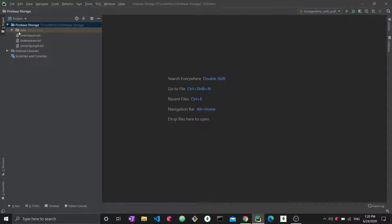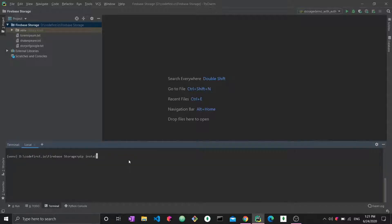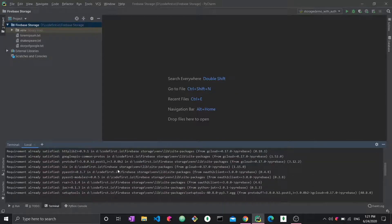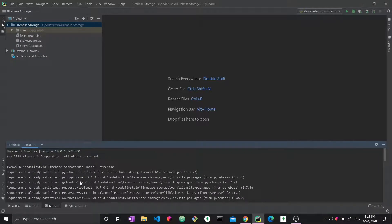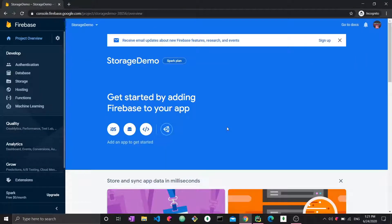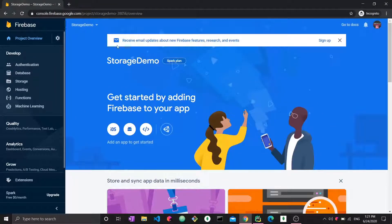Pyrebase is the Python wrapper for the Firebase API, which allows you to interact with your Firebase database on the cloud within your Python programs. Pyrebase must be installed — go to the terminal and run 'pip install pyrebase'. I already have it on my machine. Our new Firebase project is now ready and opened in the console.